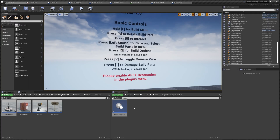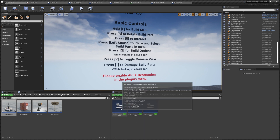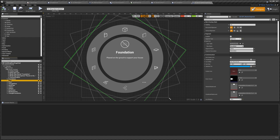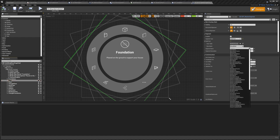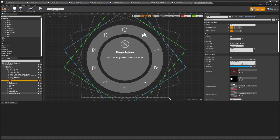Next we need to add our new build part to the Radial Menu. I'm going to do this quickly by replacing one of the existing ones — I have a separate video explaining radial menus in more detail. I'll select the Wall entry and change the build part to our New Build Part, so we have an easy way to select and build it.